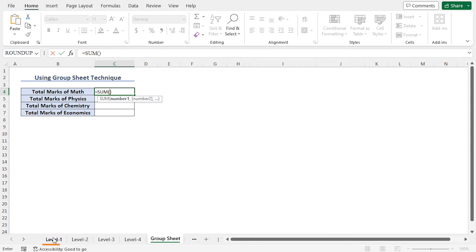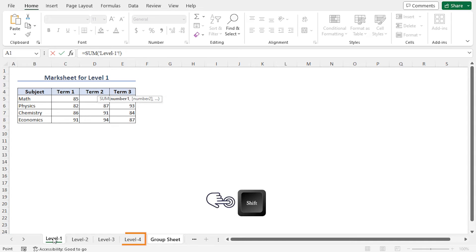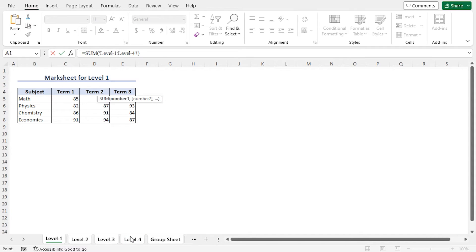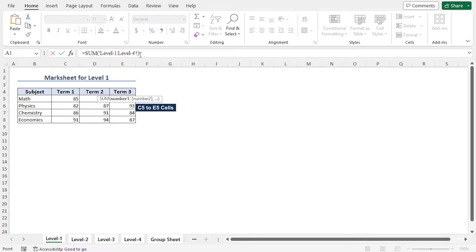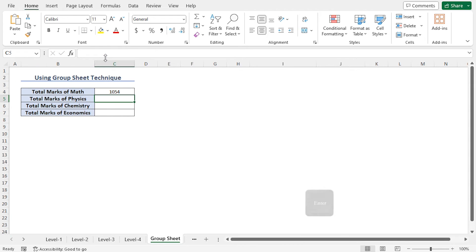So go to Level 1, press Shift, and click on the last level that is Level 4. You can see that Level 1 to 4 is selected as the argument of the Sum function. Now to choose the marks of the math, select cells C5 to E5. In this way, cells C5 to E5 is selected for all the worksheets. Now hit Enter, and this returns the total marks of math.